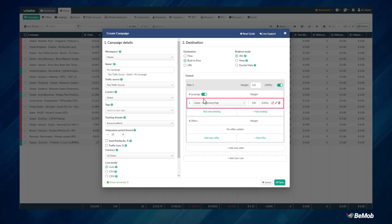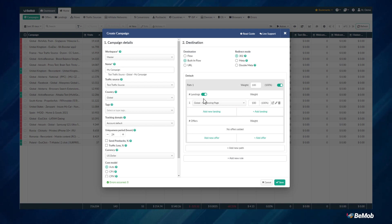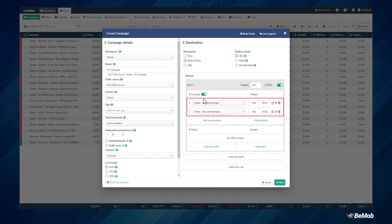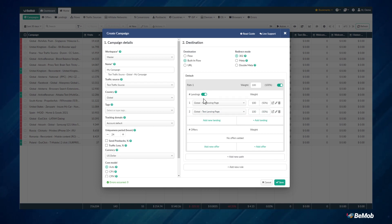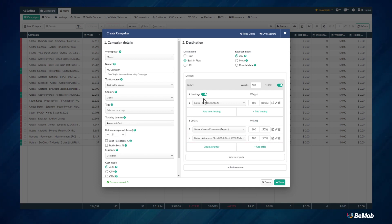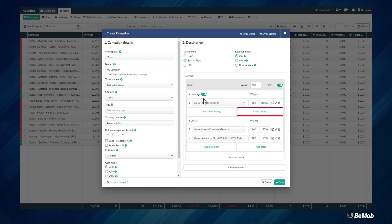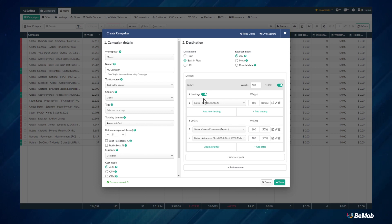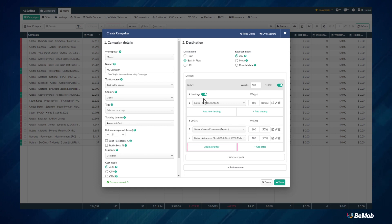If you drive the traffic to the landing page and offer, then select a pre-configured landing page. You can add more landings per path and perform A/B testing in your campaign. The same applies to adding offers. Note that the limit is 20 landings and 20 offers per path. To add more landings to your path, click Add Landing and follow a similar process. To add a new offer directly to this default path, click on Add New Offer.